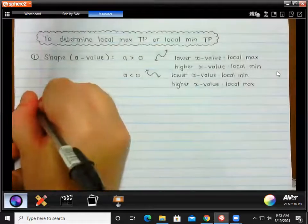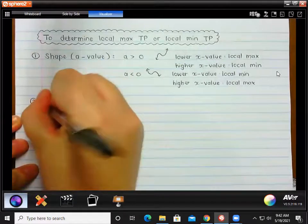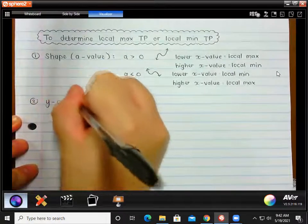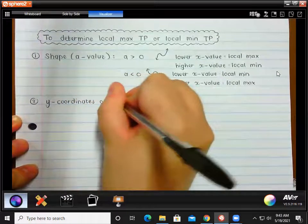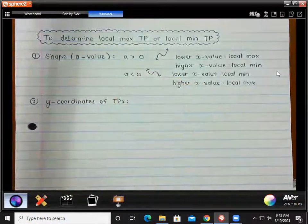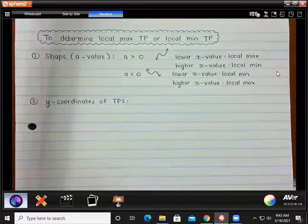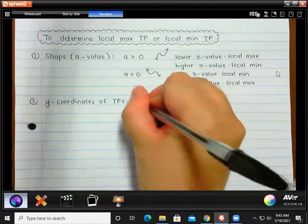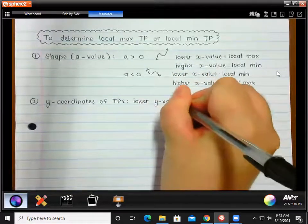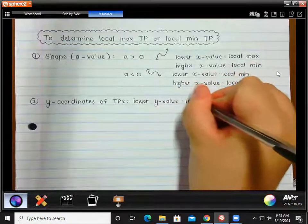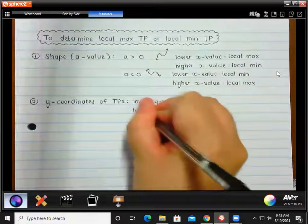The second method is where we look at our y values — the y coordinates of turning points. For this, you would have to go one step further. If you have your x values, you would actually have to substitute them into the equation to get the y values. Then the lower y value is your local min, and the higher y value would give you your local max.